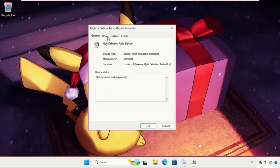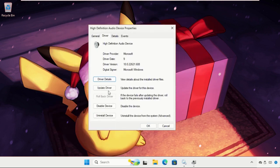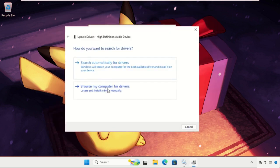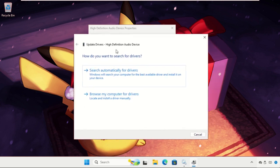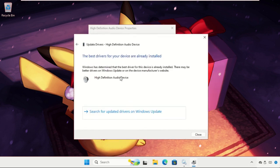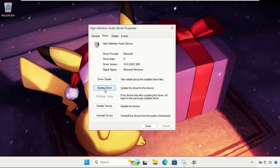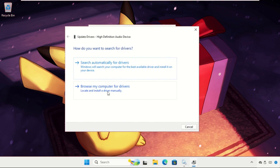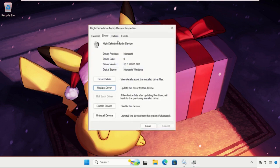After that, go to drivers tab and click on update driver. Then if you are connected with your internet connection, click on search automatically for drivers and the best drivers will be installed. If not, you can select the second option.